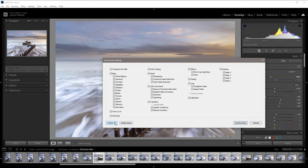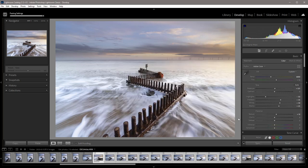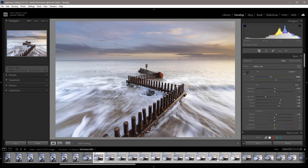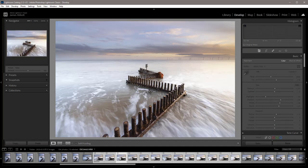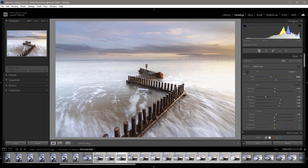So I'm going to click on check all, and I know for a fact that mask 4 was specifically applied to this area here, so I'm not going to include that. I'm going to exclude that by unchecking it. And now all that I need to do is hit synchronize, and then you'll see that all of those images have been updated with those same settings.